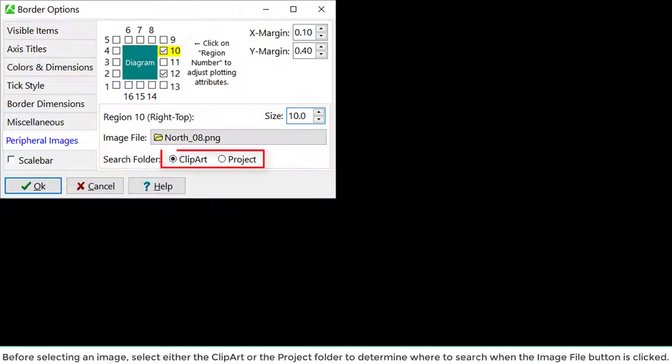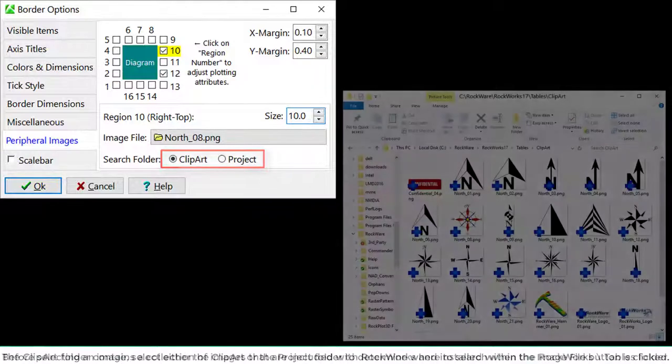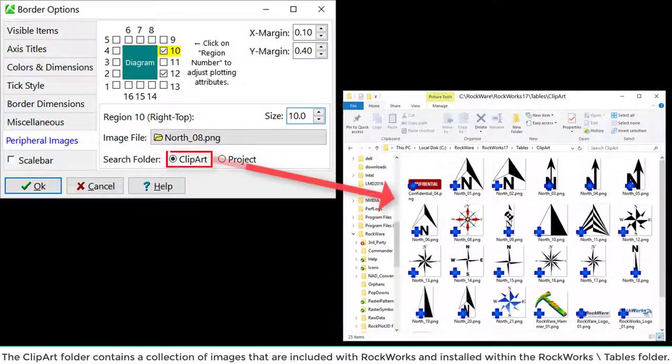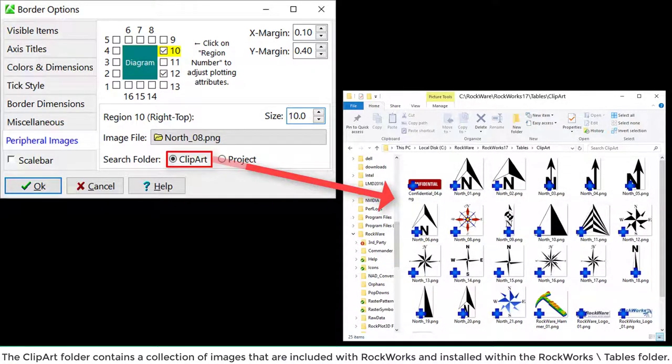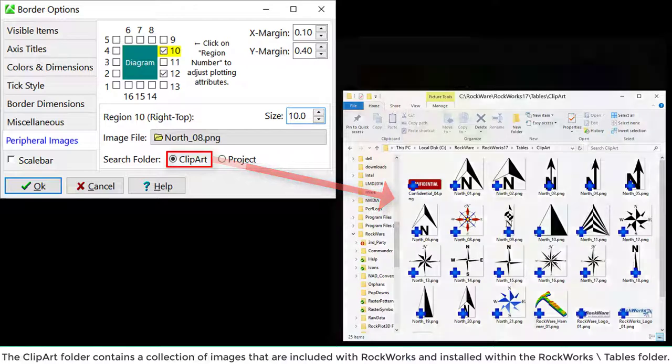Before selecting an image, select either the Clipart or the Project folder to determine where to search when the Image File button is clicked. The Clickart folder contains a collection of images that are included with RockWorks and installed within the RockWorks Tables folder.